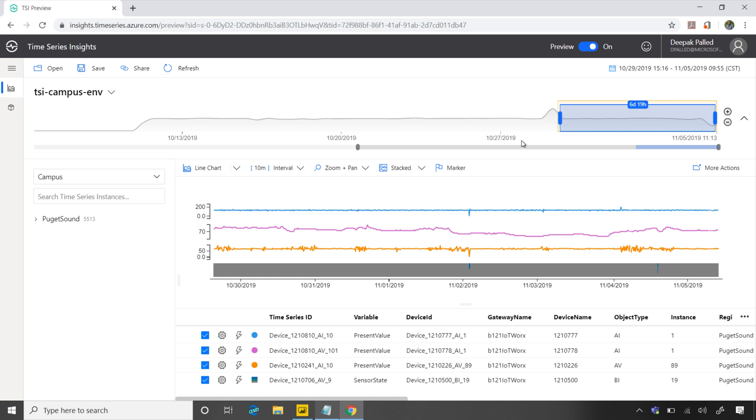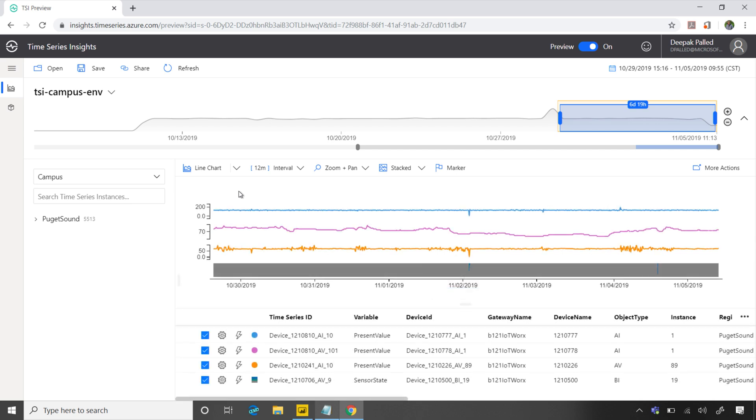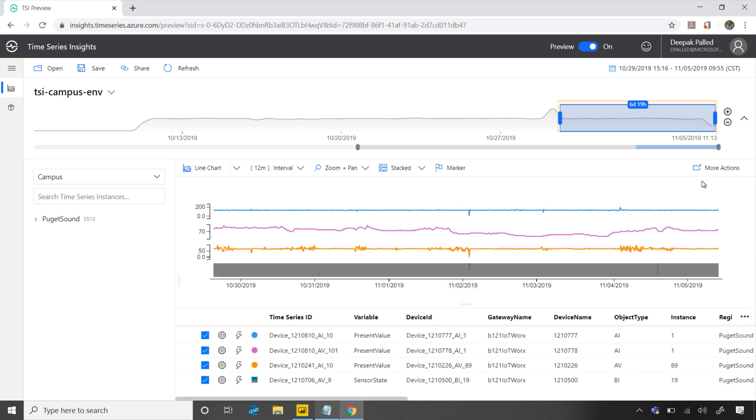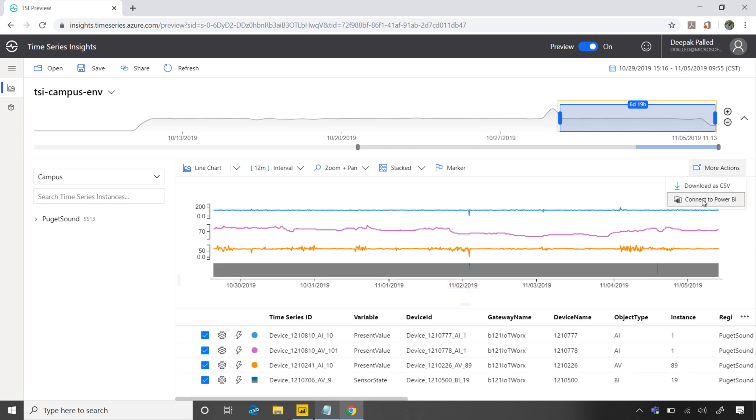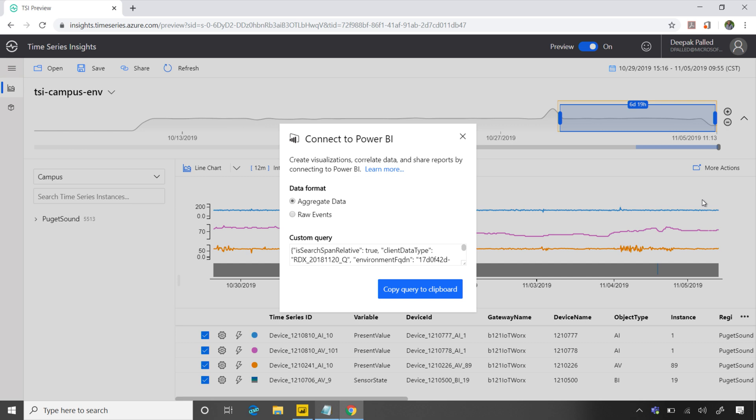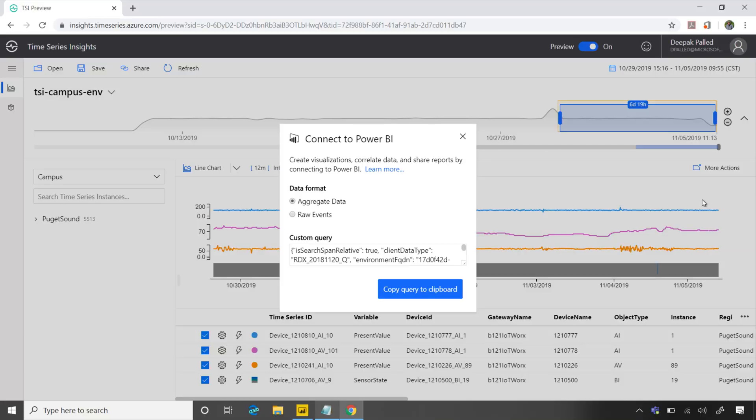Now let's say to make this interesting, I want to say, okay for me the interval is instead of 10 minutes I can say 12 minutes. Now I like this data, let me take this data and connect this with Power BI. When I use this capability I'm given an option. Either I can take the aggregated data that I'm visualizing here, or I can say, hey you know what I want raw data - all the raw data that is powering the chart. So you can choose between these two and then say, okay copy this to the clipboard.